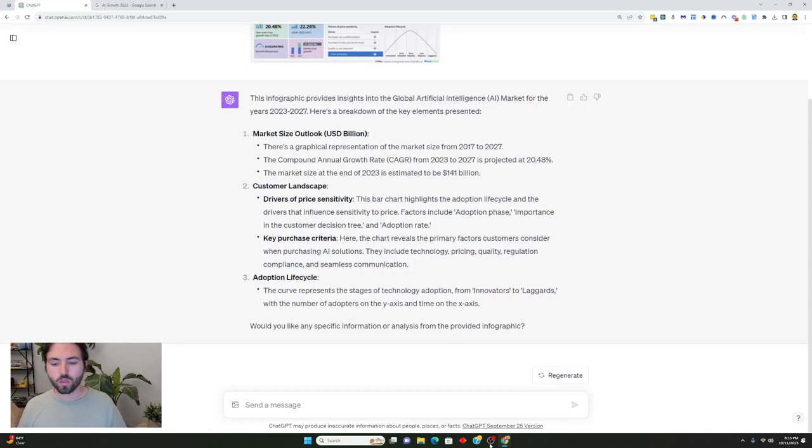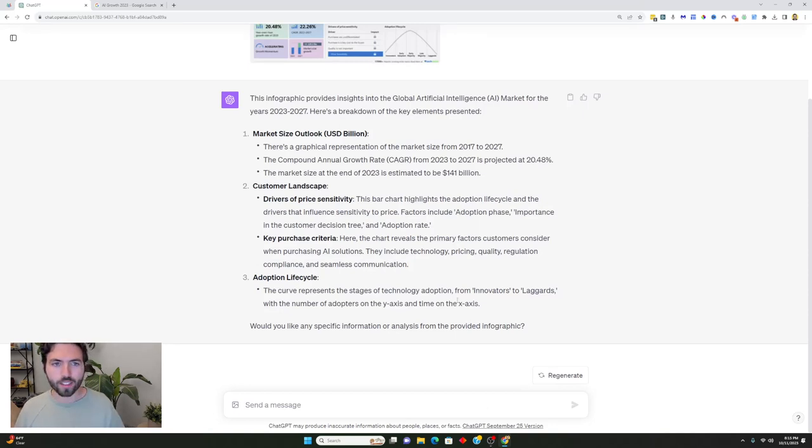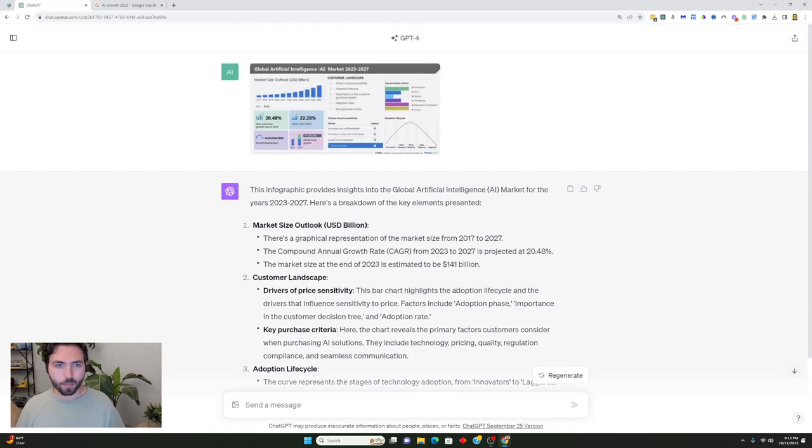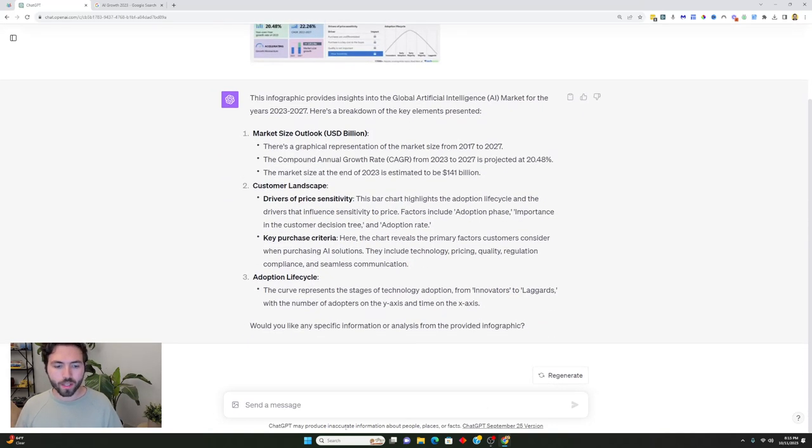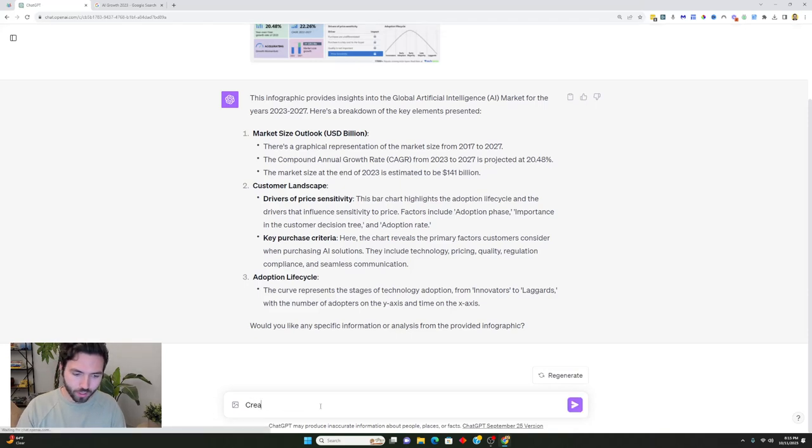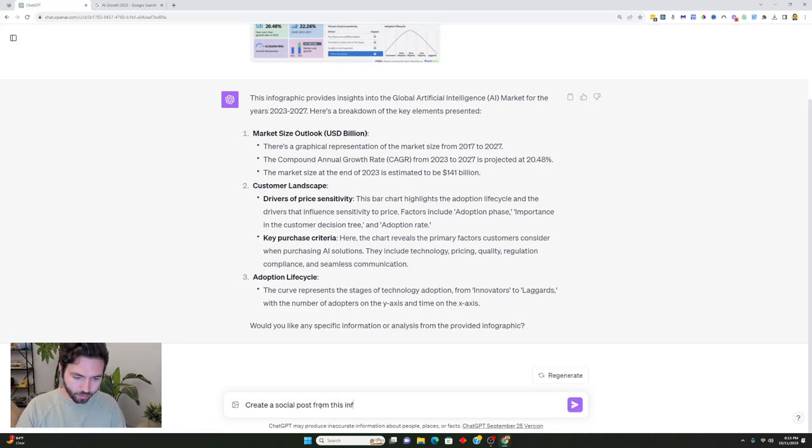So what's cool is that it did do it correctly and it analyzed the biggest points from this, but again I'm going to ask it to create a social post from this information for LinkedIn.